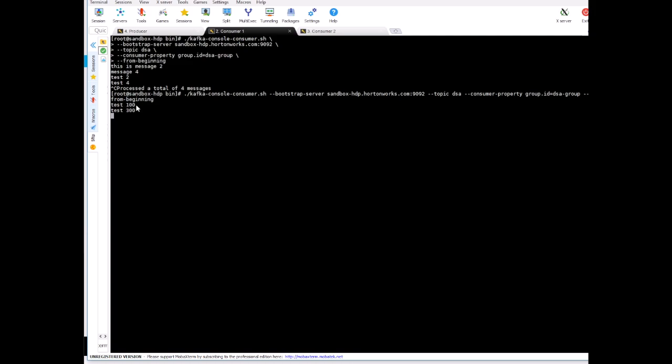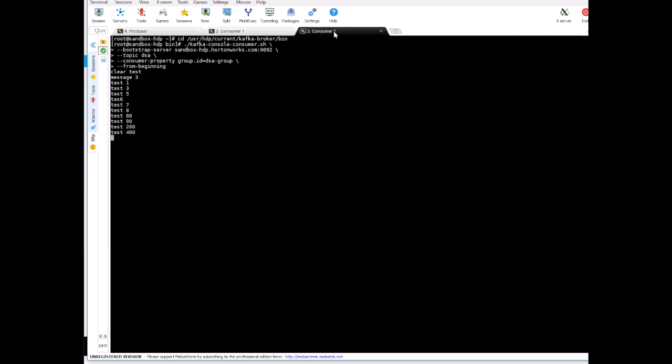And the rest of the messages went to consumer two. So automatically Kafka has identified there is a new consumer in the group, so it is distributing the messages now. So this is how you can make your system, your Kafka application, fault tolerant.